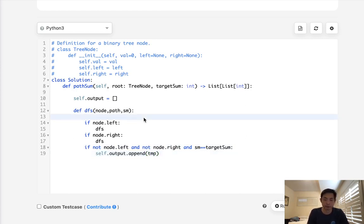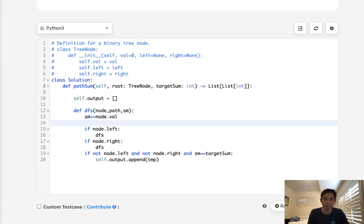What we'll do is add to our sum here. Sum equals, let's see, sum equals node.value. And for temp, we're going to just create a temp list path plus another node.value into the list like this. So that way,